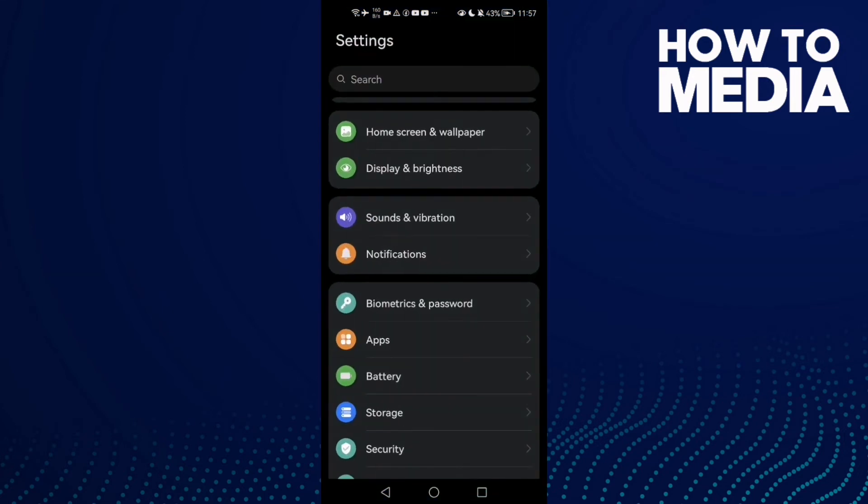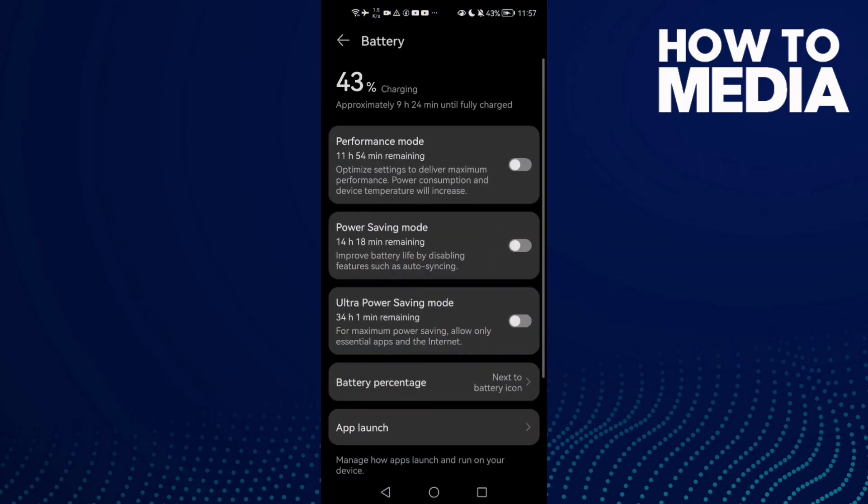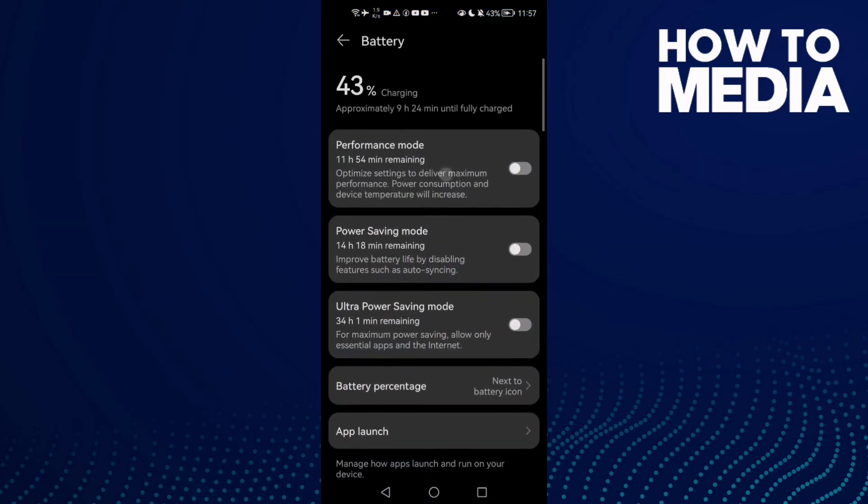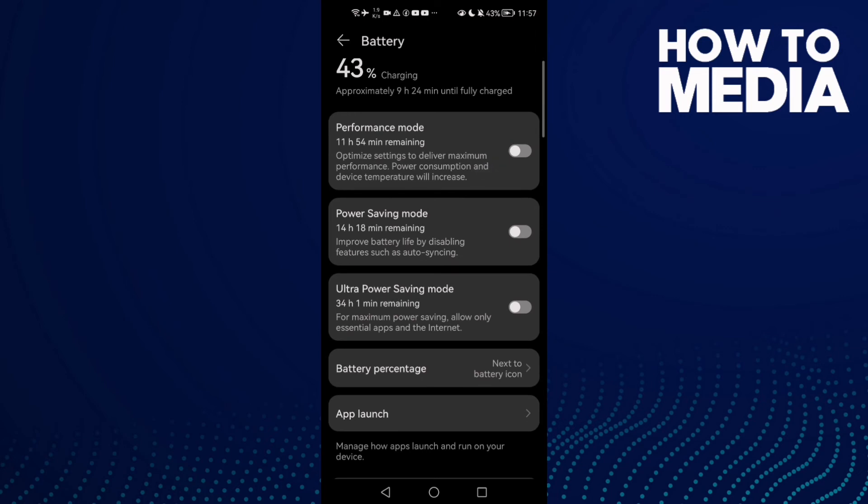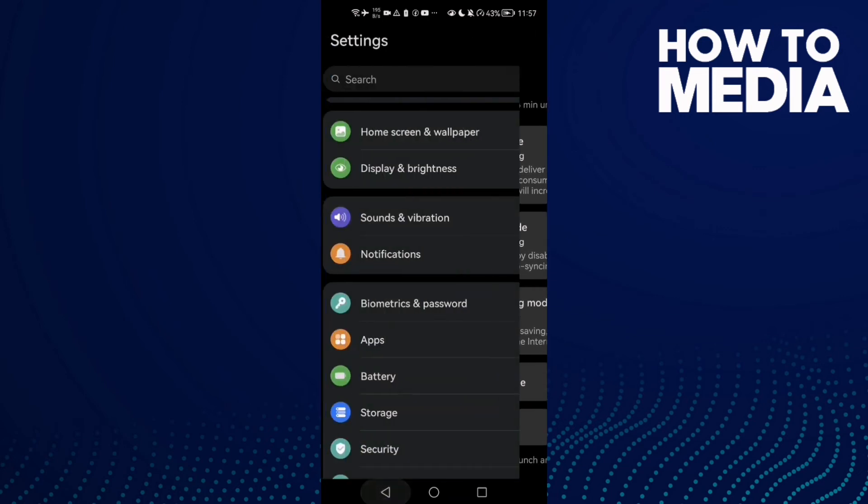Go to settings, then battery, and make sure performance mode is allowed. Just enable performance mode and then go back.